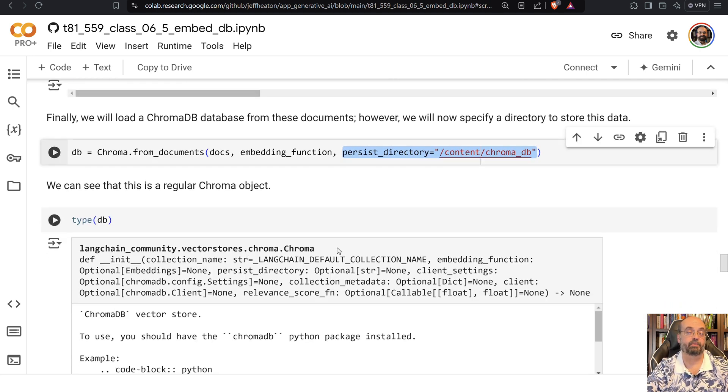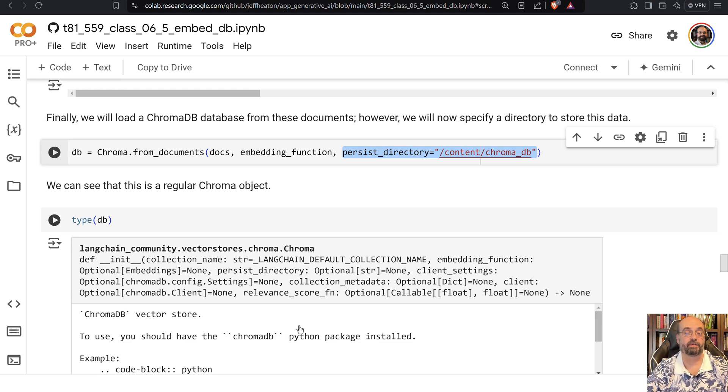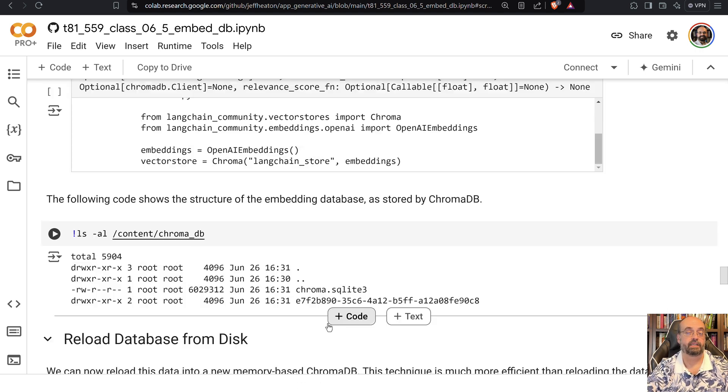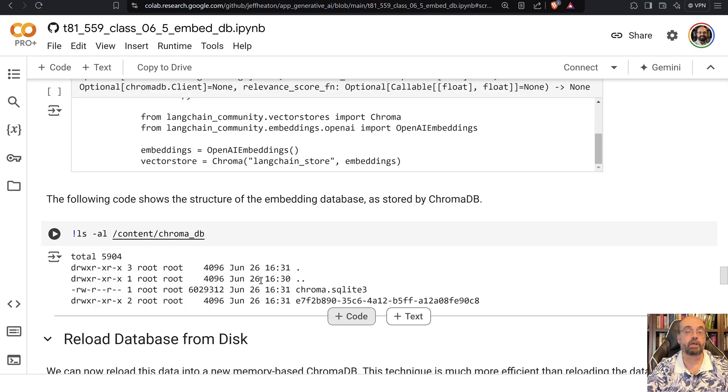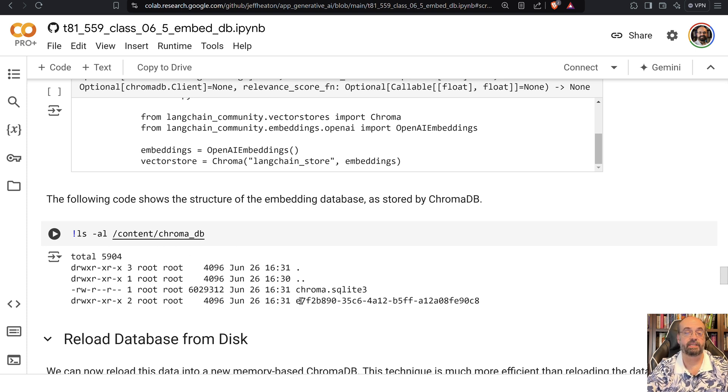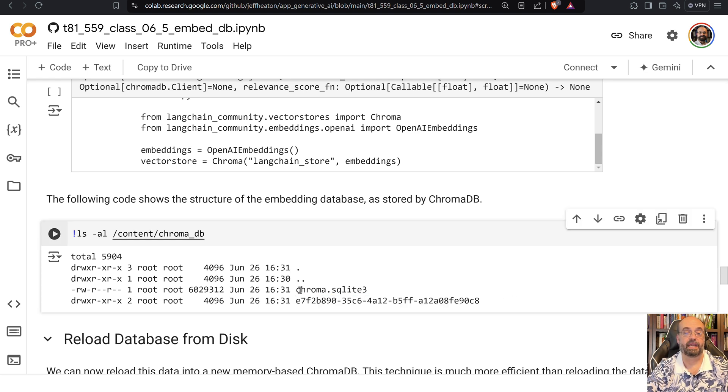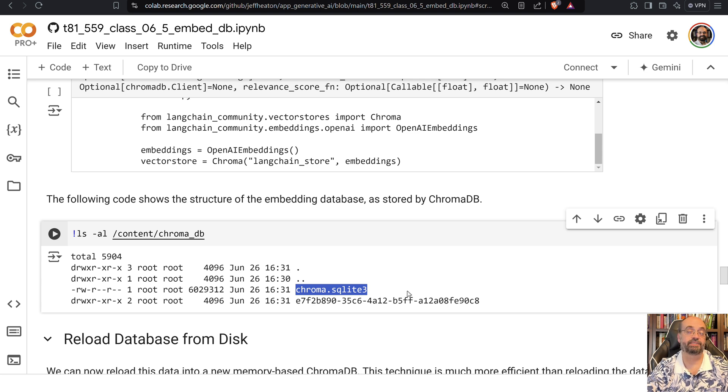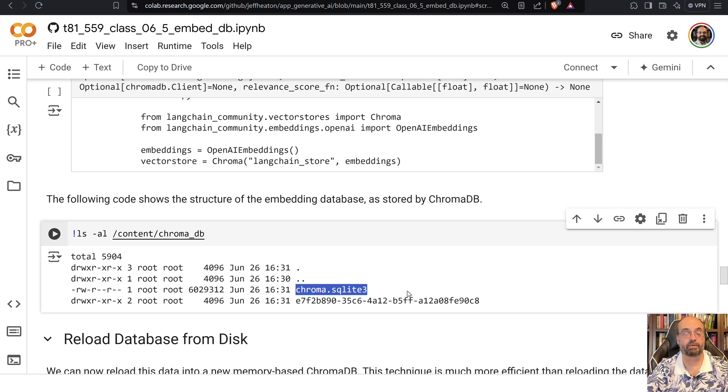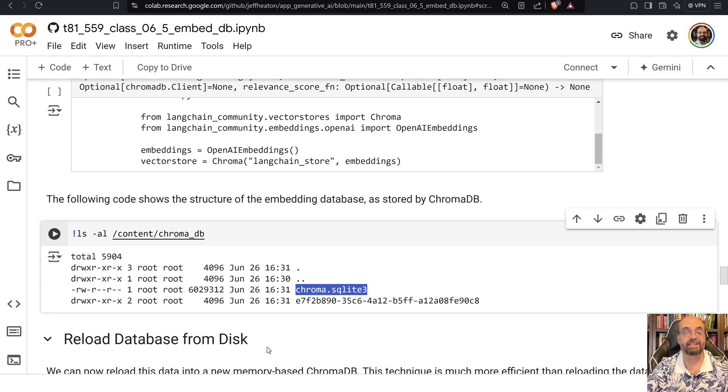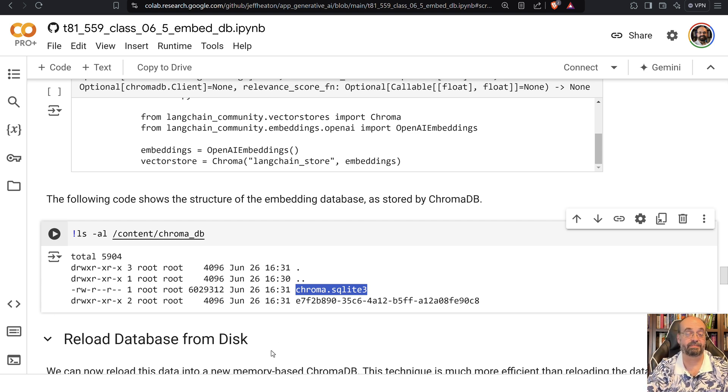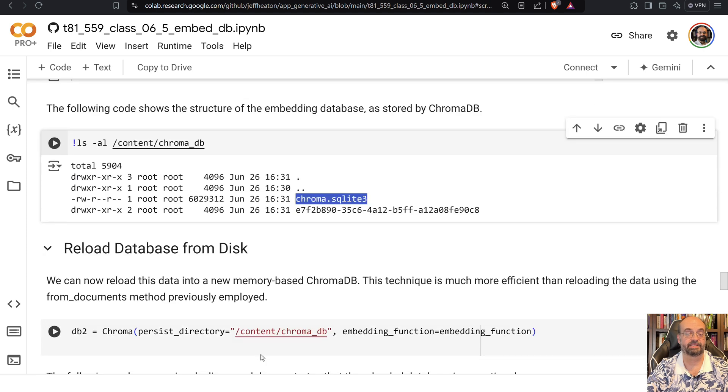And then when we get the database back, we can see that it's a Chroma database with default location. If you look at that binary, the path that you gave it where it can store the binary state, you can see that looks like a GUID as the file name. And then you can see that Chroma is actually using SQLite, which is a very popular SQL type Python database. So it's really just an embeddings layer on top of SQLite, which is kind of interesting.